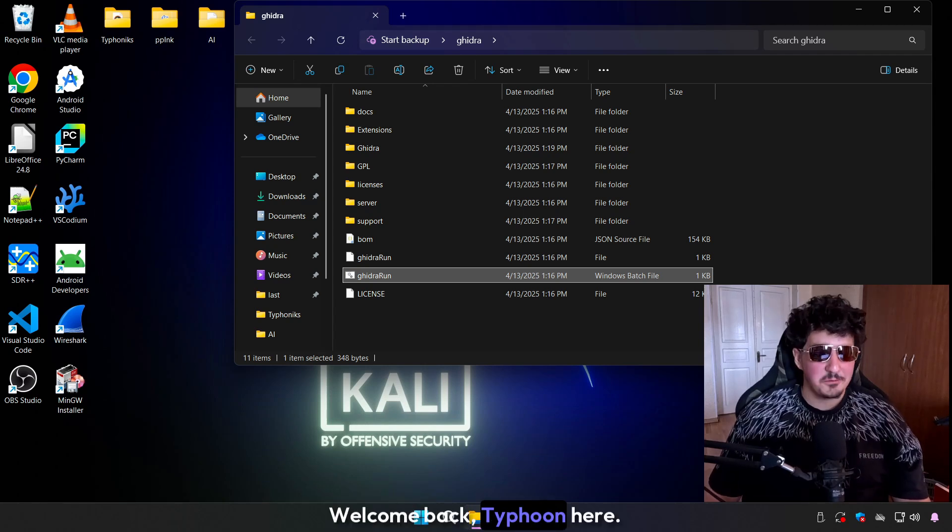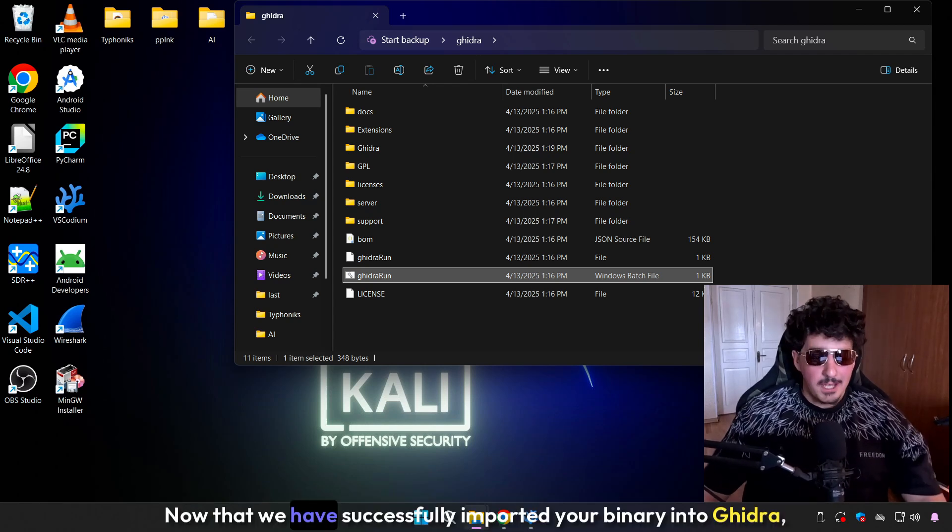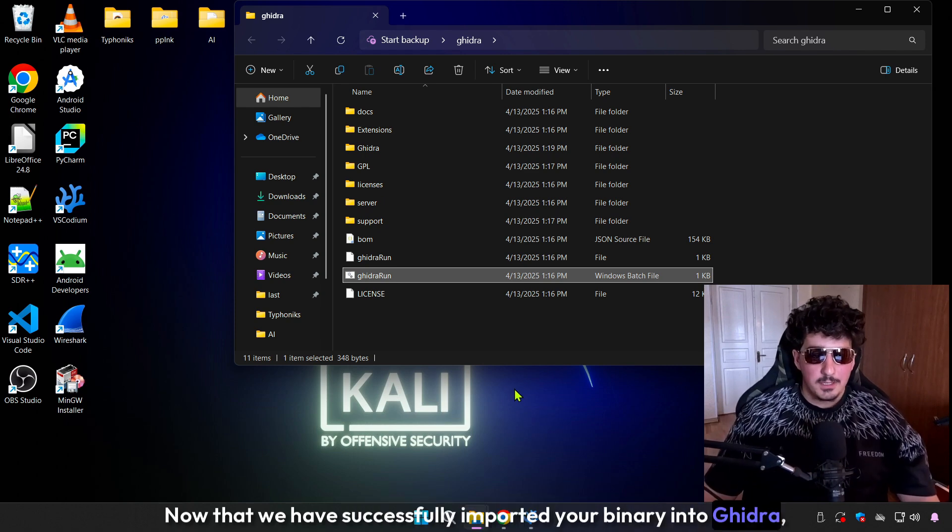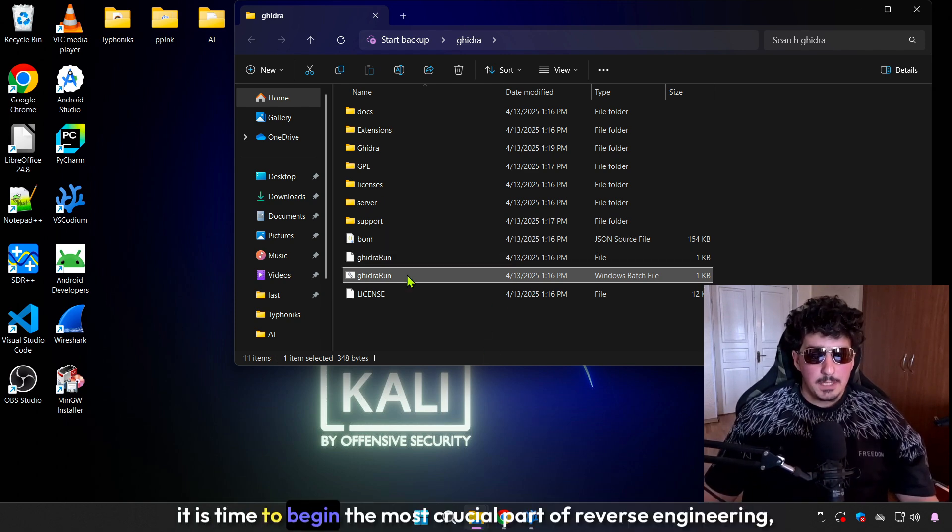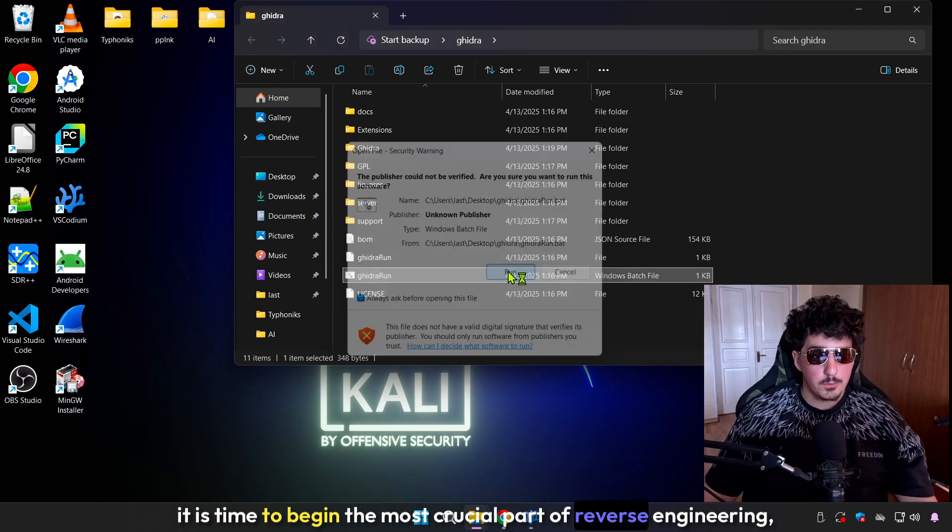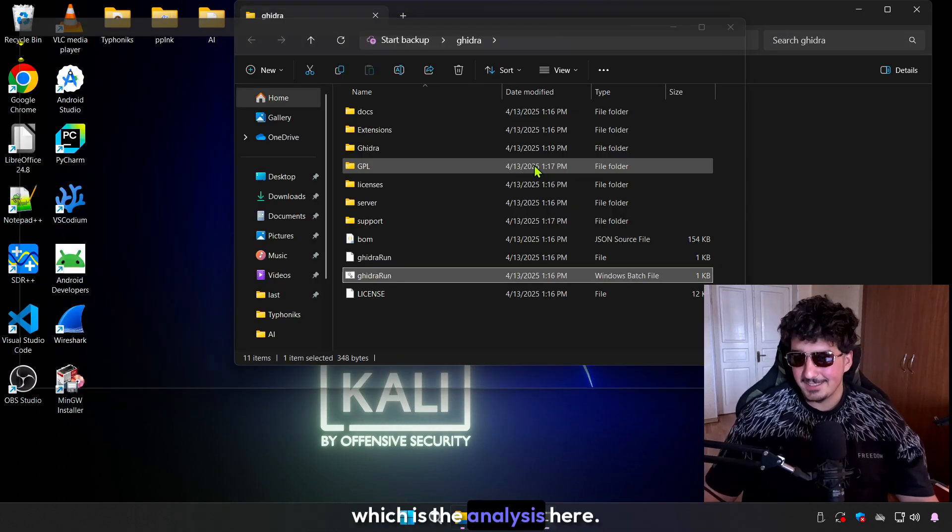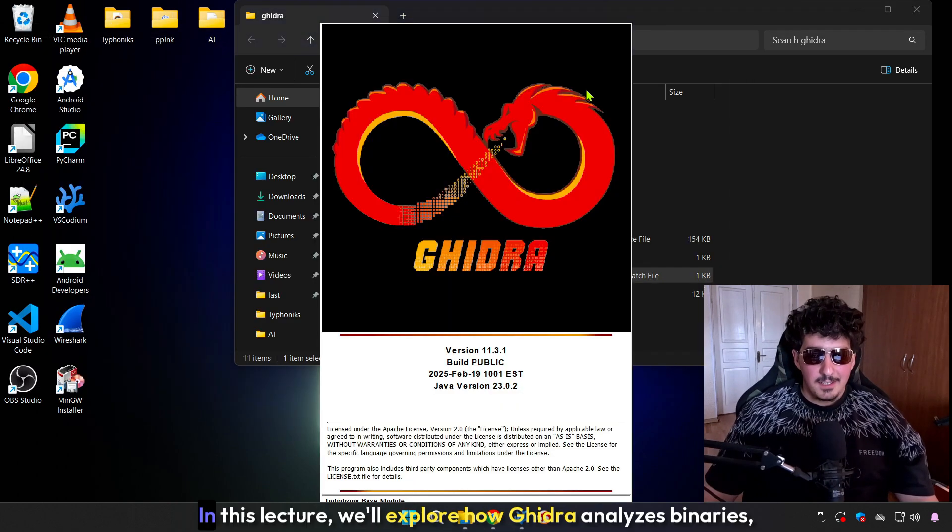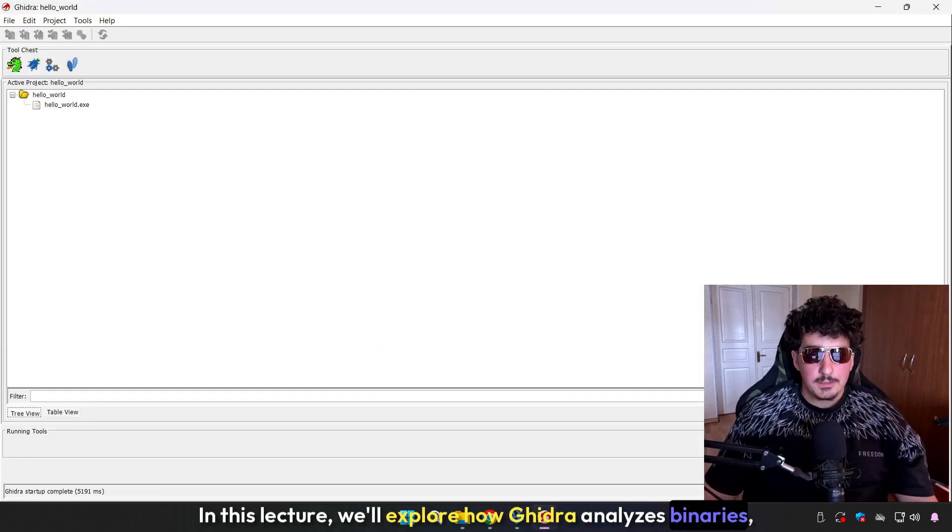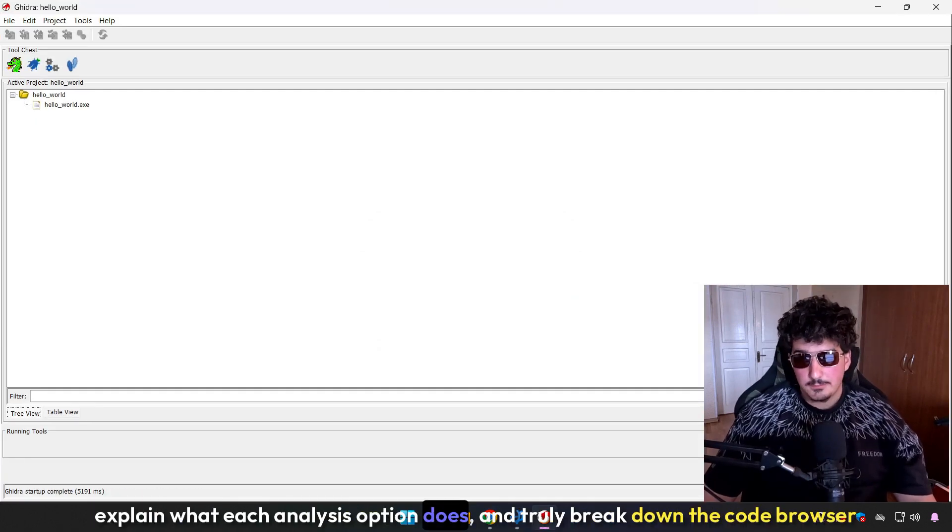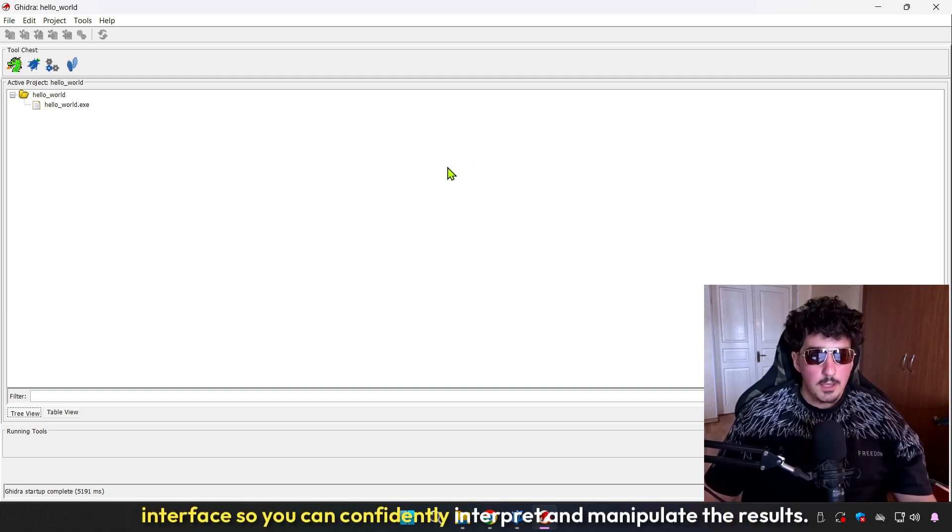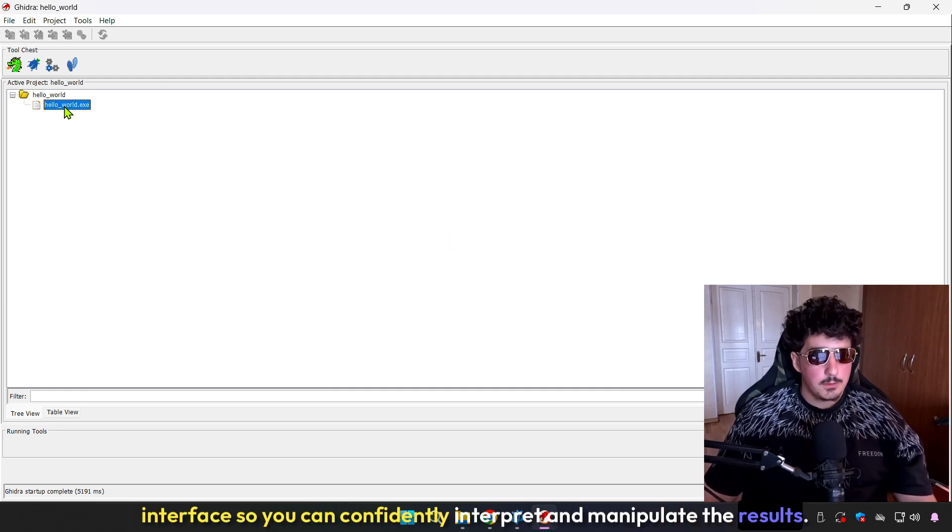Welcome back, Typhoon here. Now that we have successfully imported your binary into Ghidra, it is time to begin the most crucial part of reverse engineering, which is the analysis. In this lecture, we'll explore how Ghidra analyzes binaries, explain what each analysis option does, and truly break down the code browser interface so you can confidently interpret and manipulate the results.